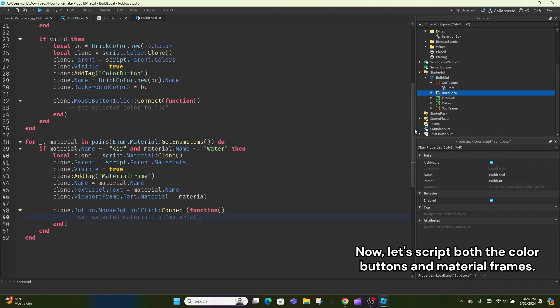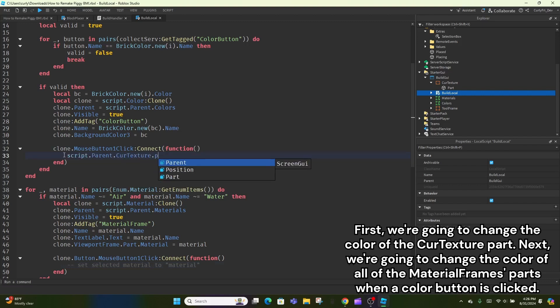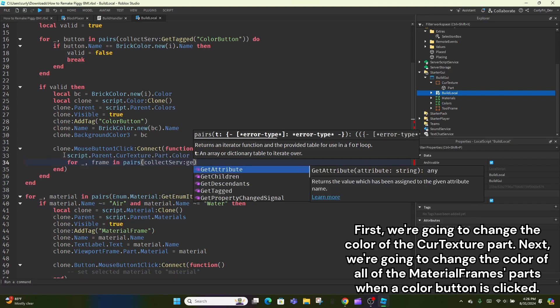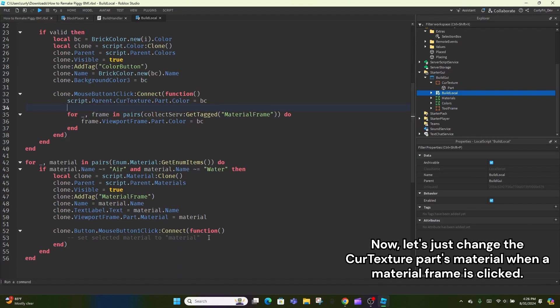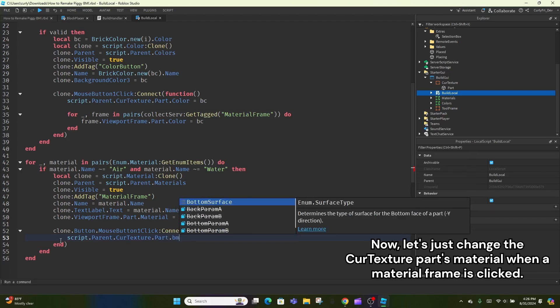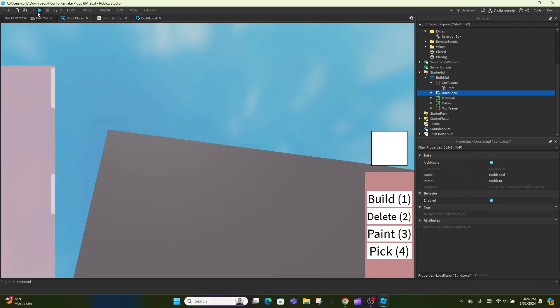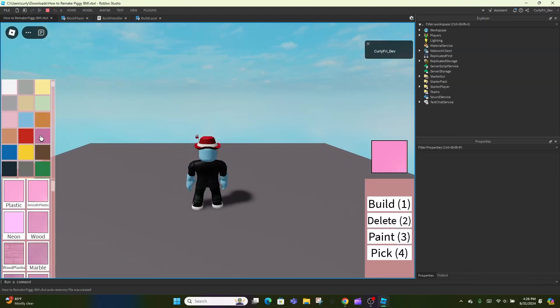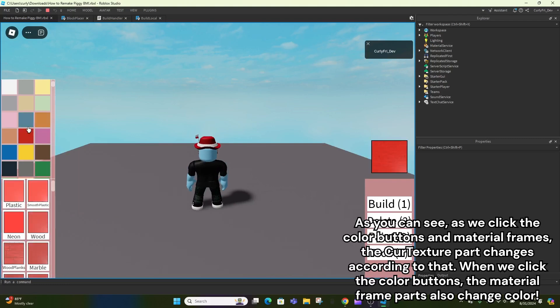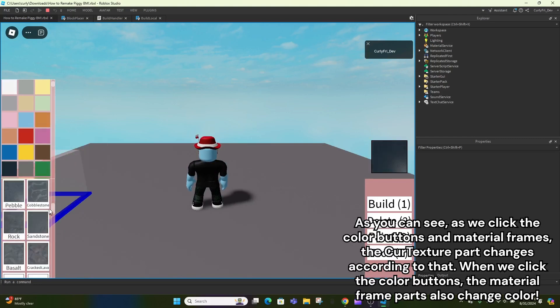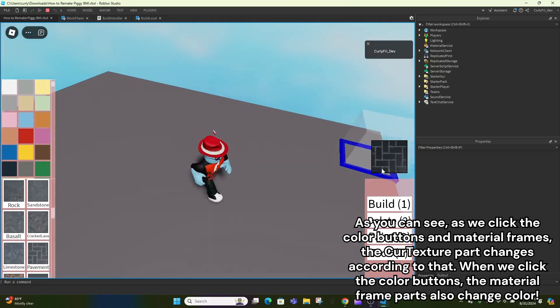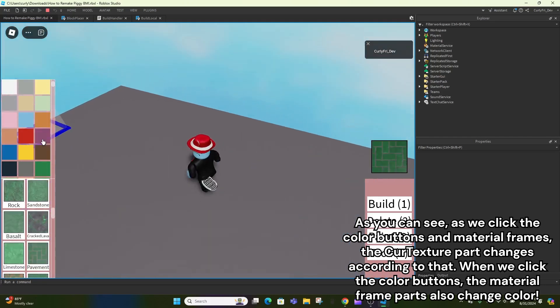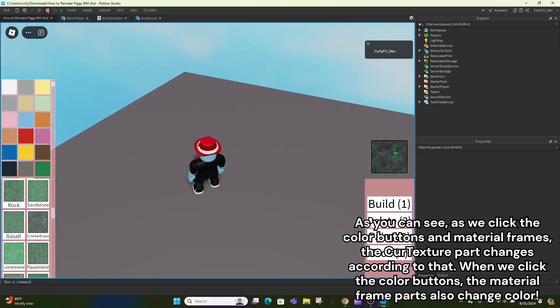Now, let's script both the color buttons and material frames. First, we're going to change the color of the Cur Texture part. Next, we're going to change the color of all of the material frame's parts when a color button is clicked. Now, let's just change the Cur Texture part's material when a material frame is clicked. As you can see, as we click the color buttons and material frames, the Cur Texture part changes according to that. When we click the color buttons, the material frame parts also change color.